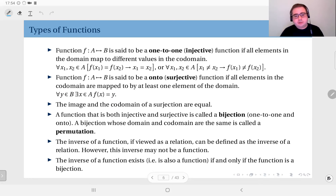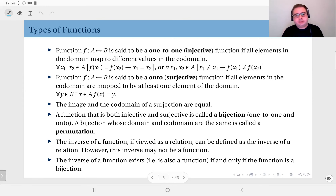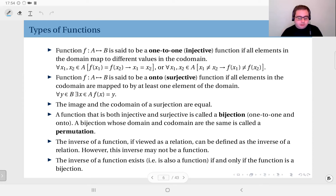A function that is both injective and surjective — one-to-one and onto — is called a bijection. A bijection whose domain and co-domain are the same set is called a permutation. A permutation means you have a set A that is both the domain and co-domain, and every element is mapped to some other element in a different order.